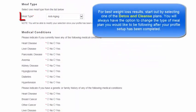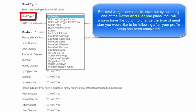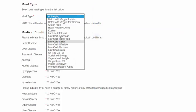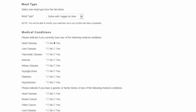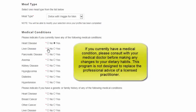Meal Types are available in the drop-down menu. For best results for weight loss, start out by selecting one of the Detox and Cleanse Plans. You will be able to change what plan you're on later by updating your profile.